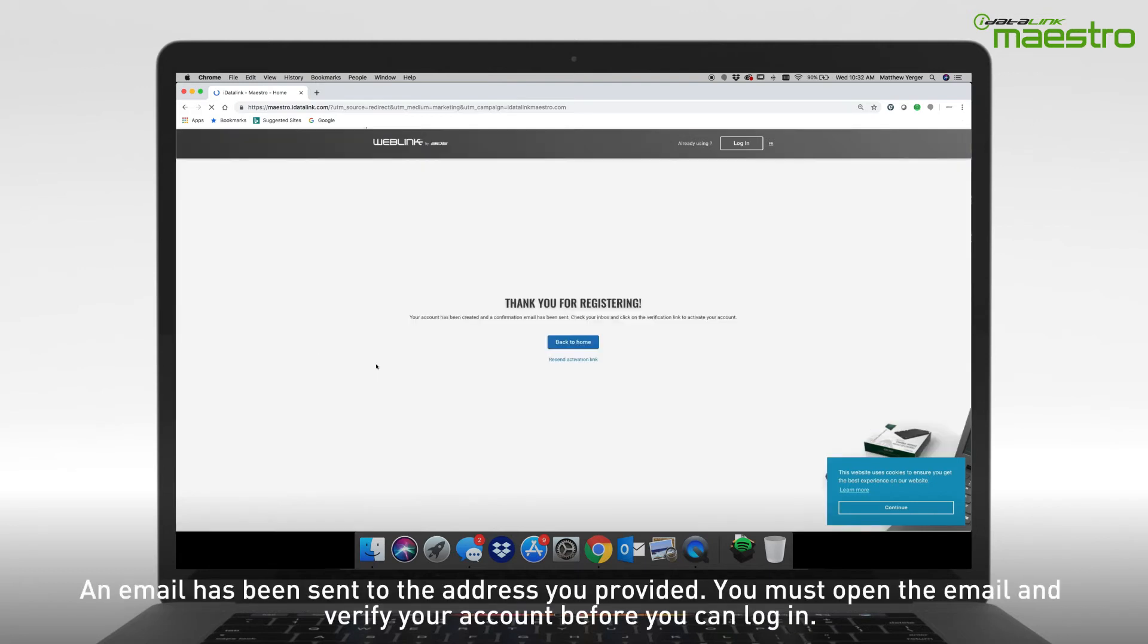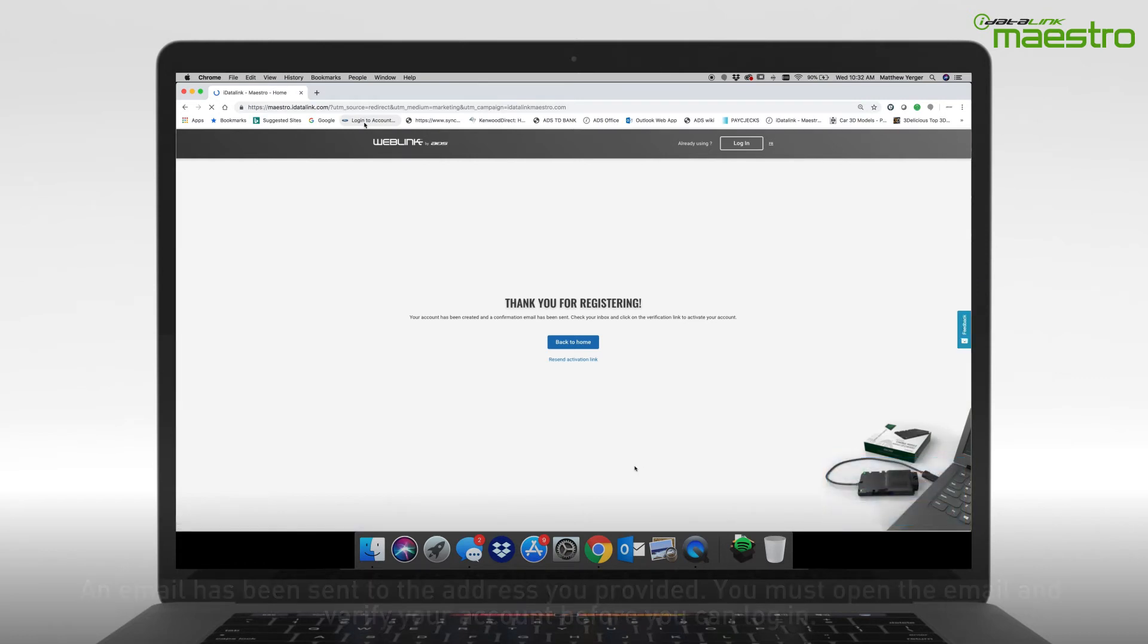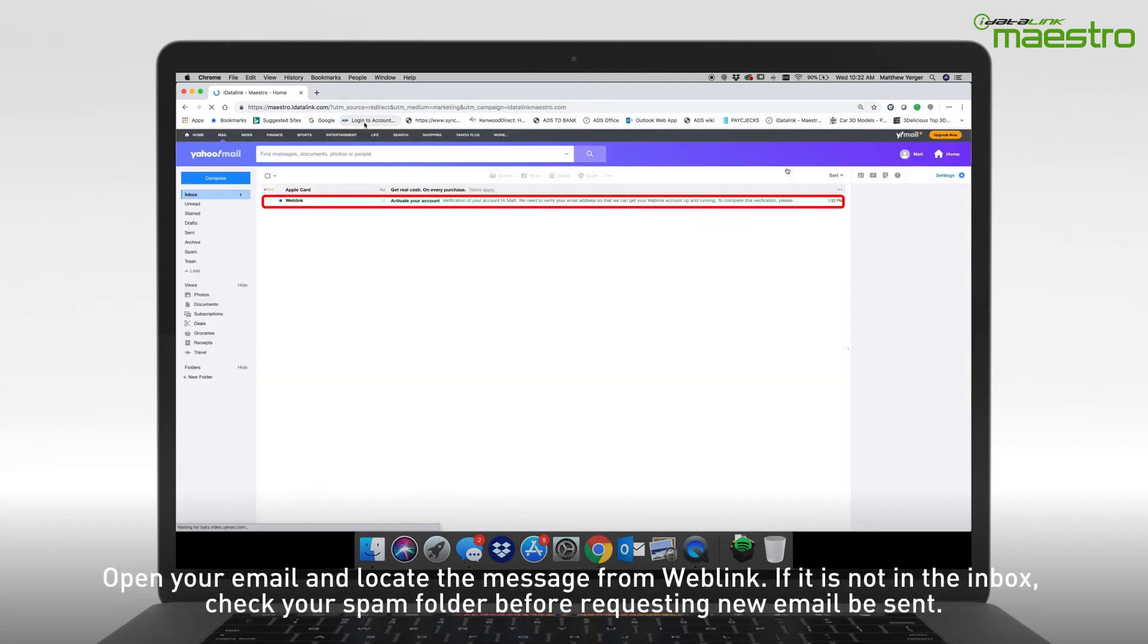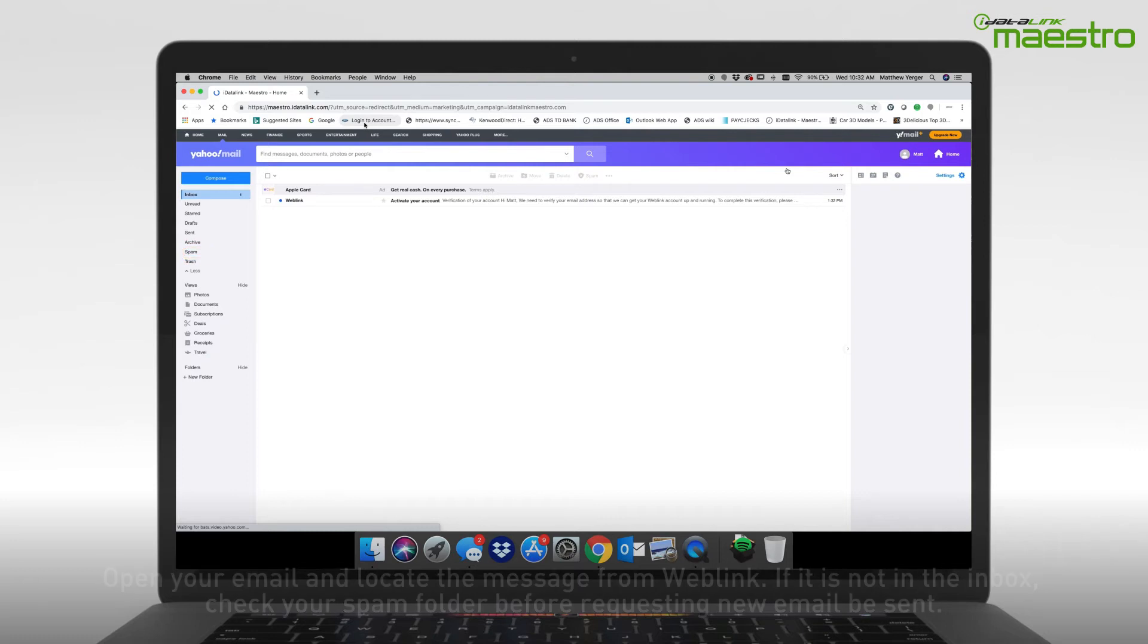An email will now be sent to the address that you have entered. You must verify your account before you can log in. Using your computer or a mobile device, open your email and locate the message from Weblink titled Activate Your Account. If you do not see the email from Weblink, be sure to check your spam folder as it may have been sent there.